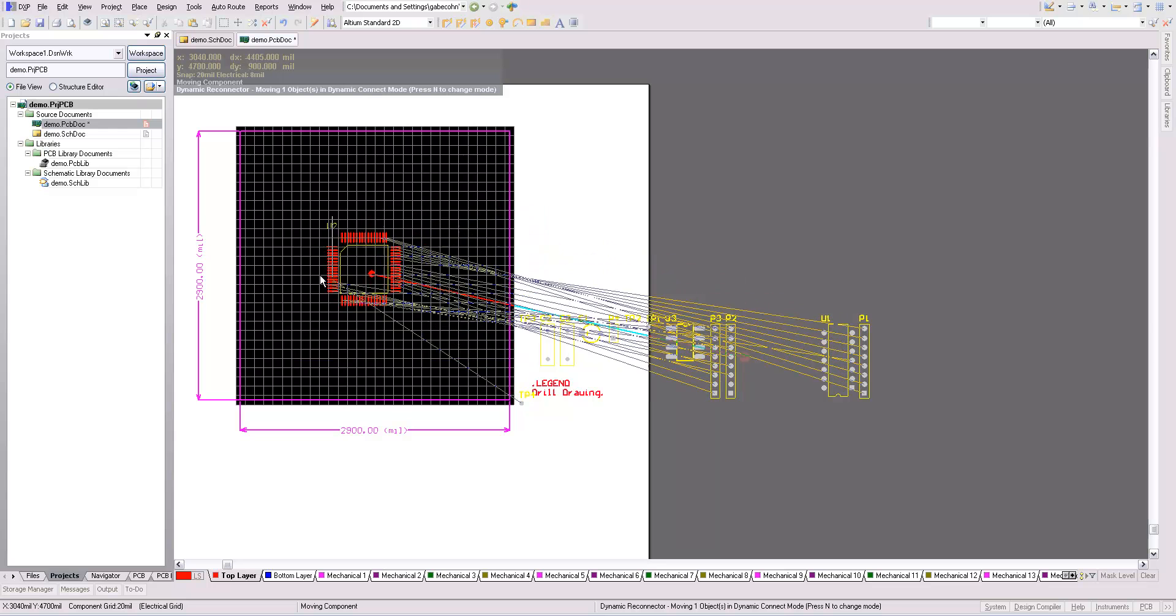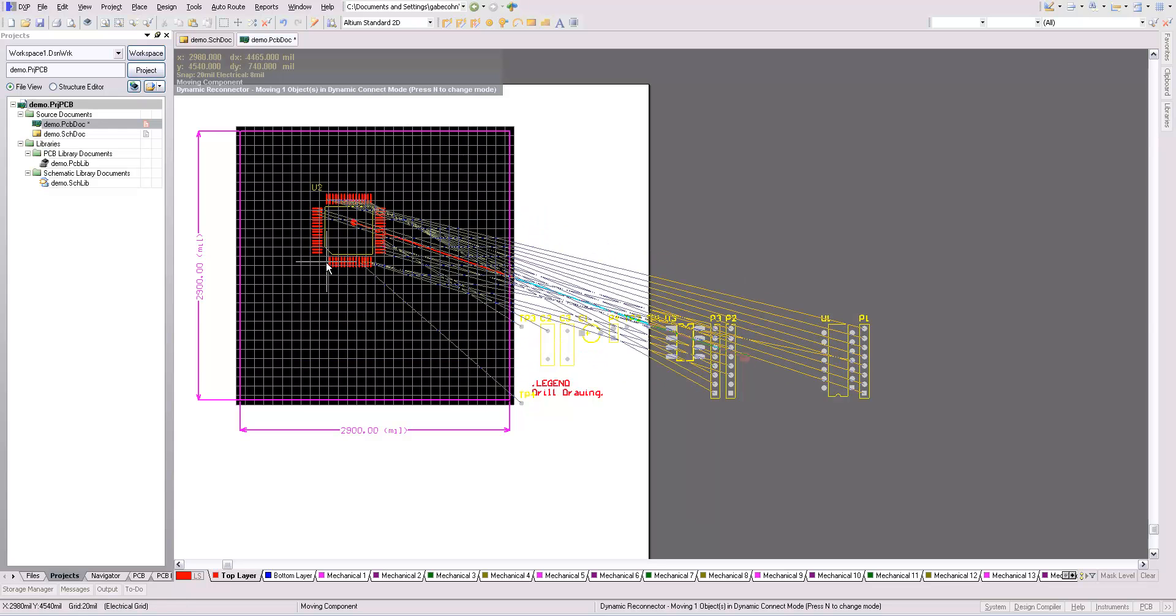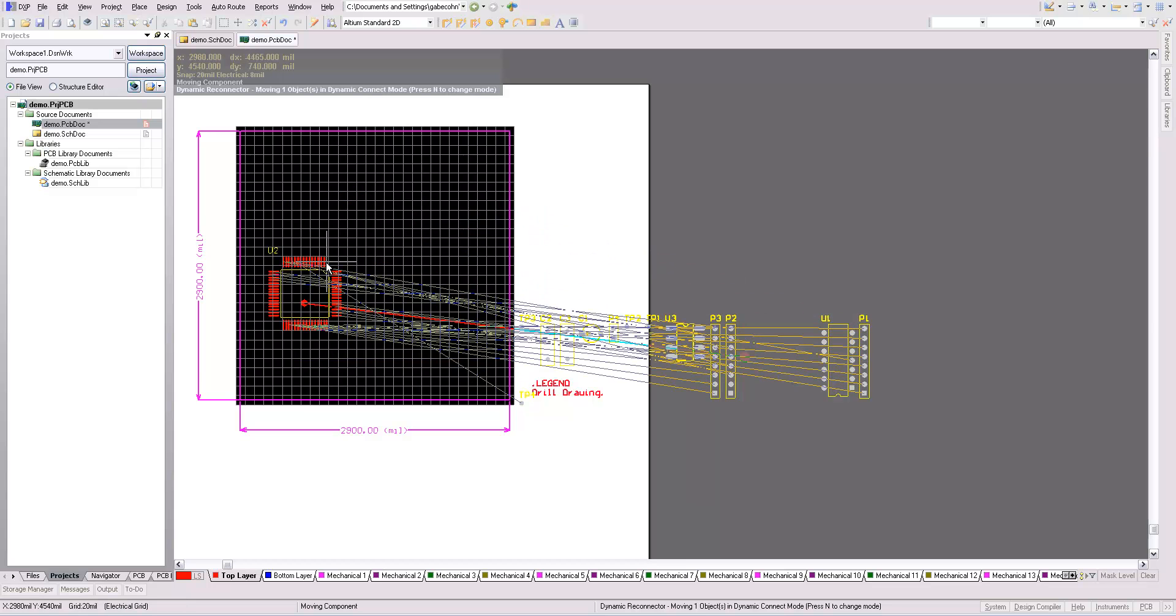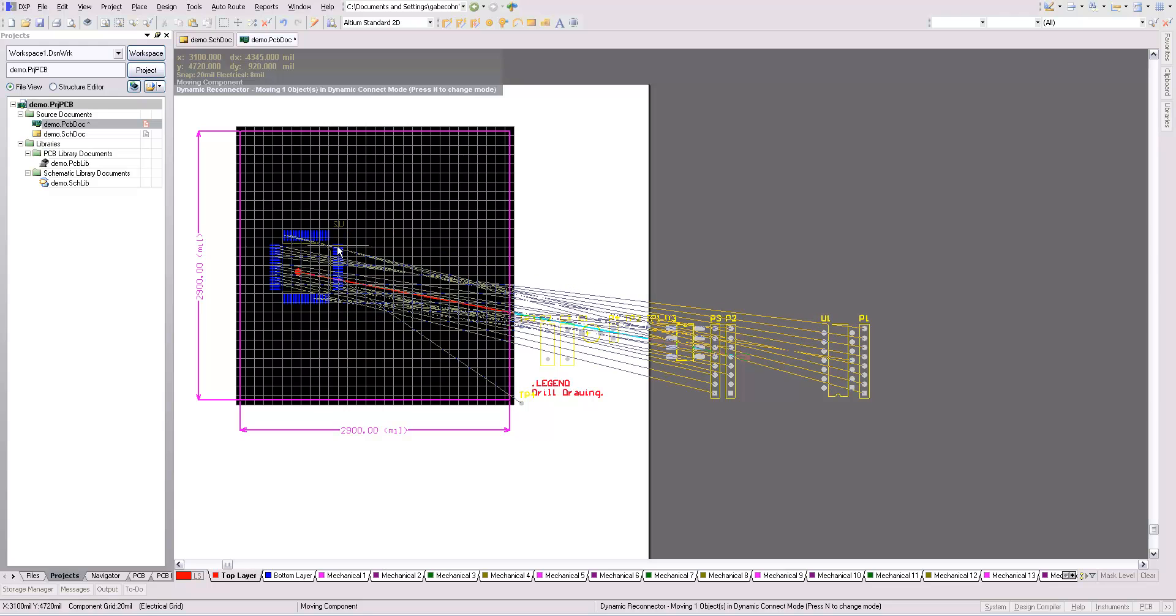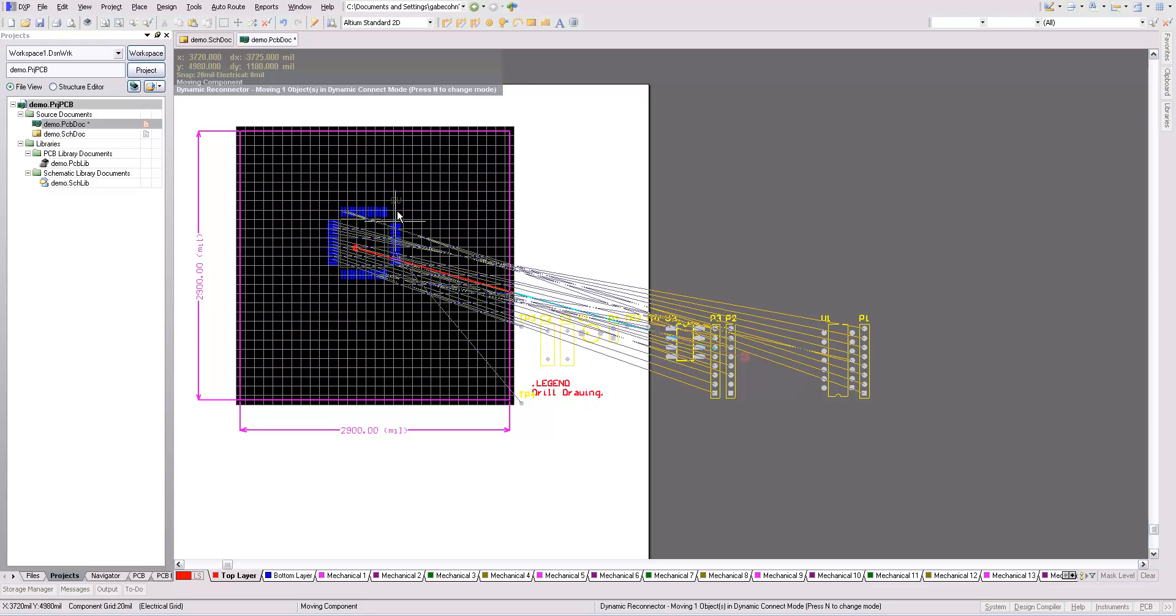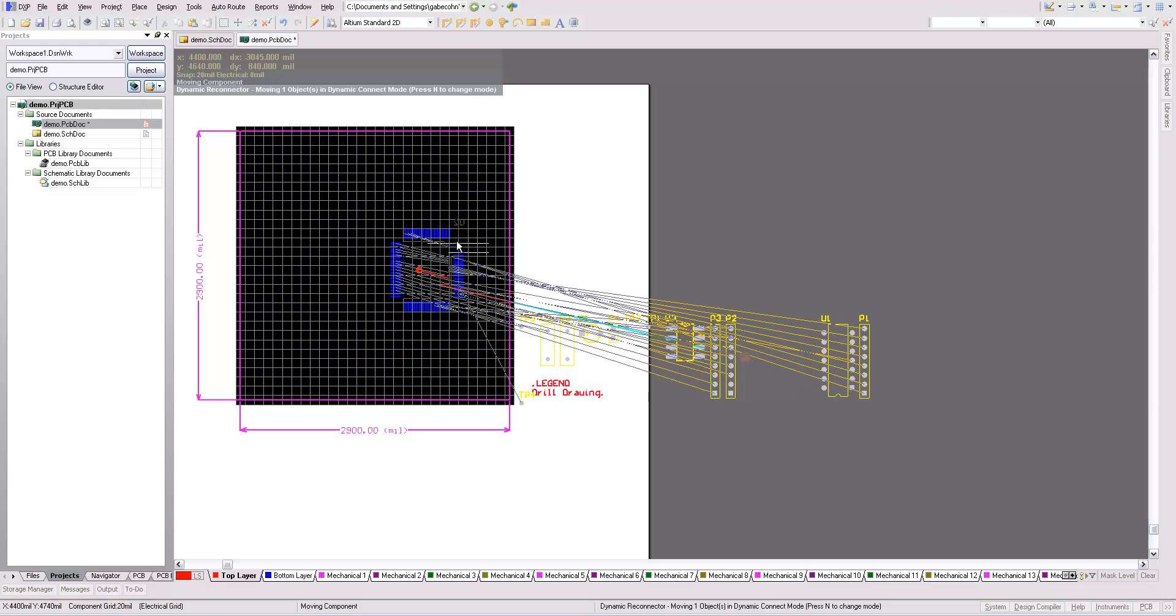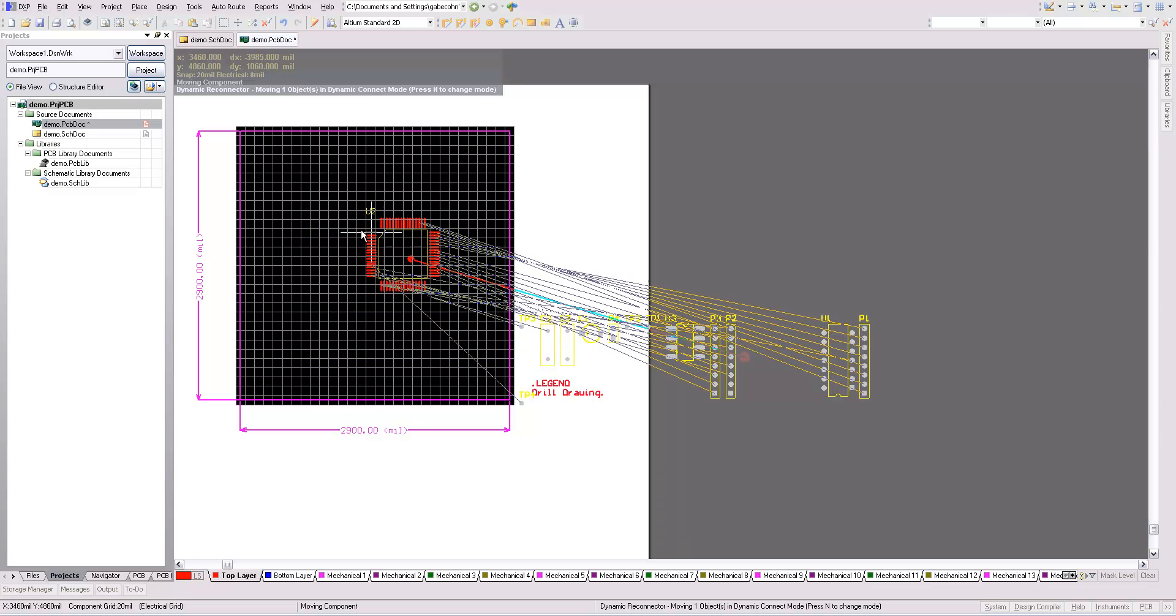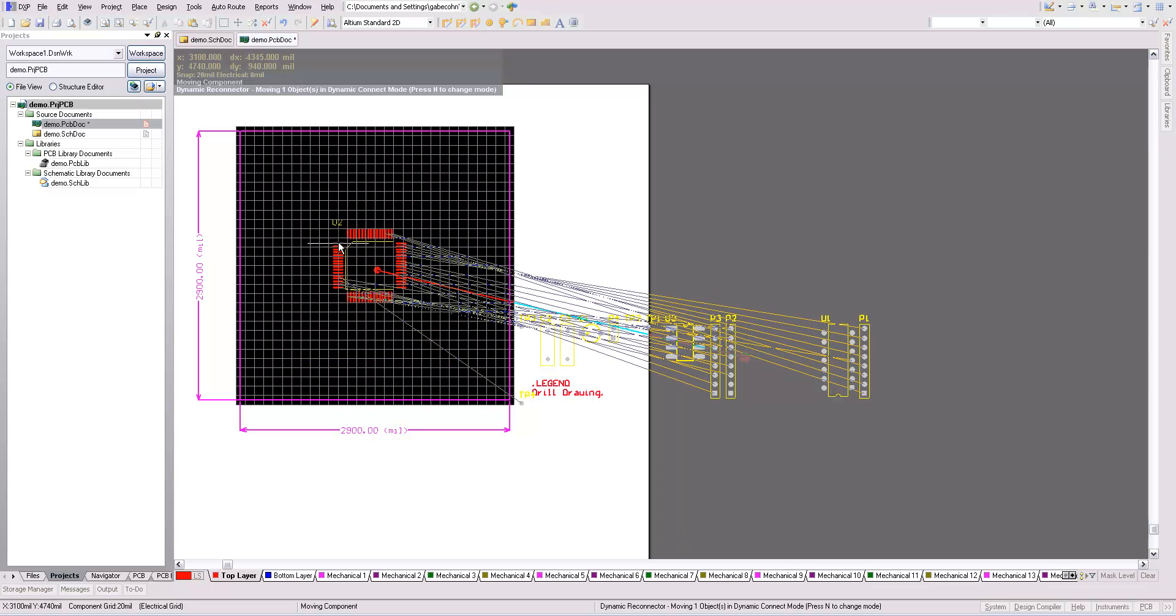While I'm dragging a component, if I hit the space bar, I can rotate it. And if I hit L, it'll flip to the other layer, to the other side of the board. But on this simple design, I'll try to keep everything on one side.